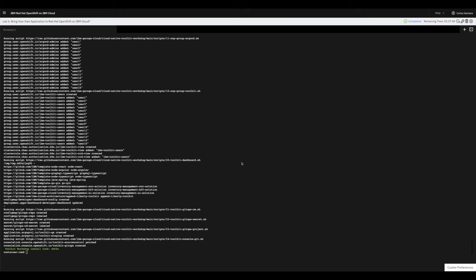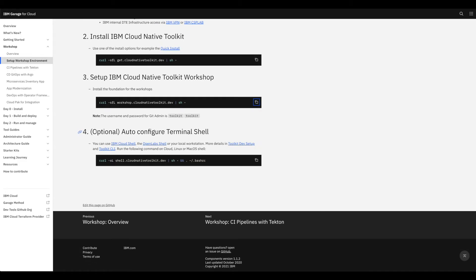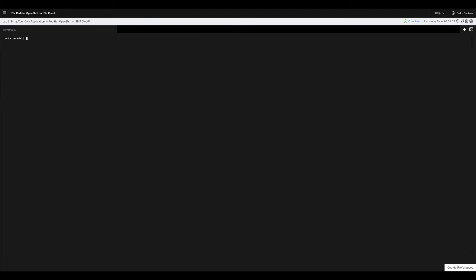Now that the toolkit is installed, return to the workshop environment setup page for the next step. This step is optional depending on your setup. I recommend it if you're using the IBM Cloud Shell or the Open Labs shell. If you're using your local computer you might just install the toolkit CLI by itself. In our case we'll install the cloud shell environment - copy the command for the shell environment and go back to the terminal.